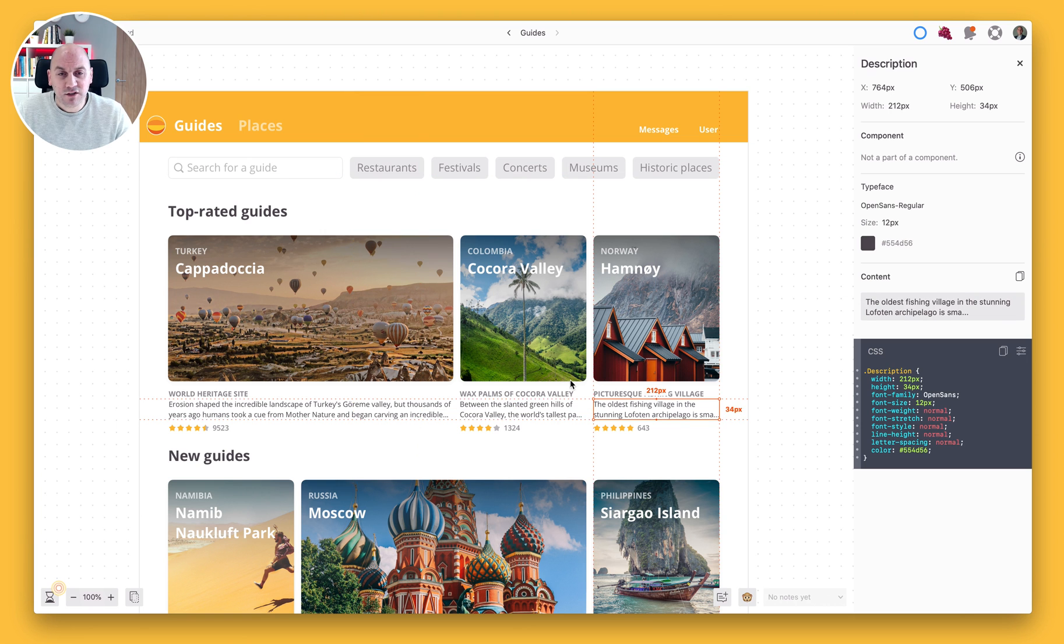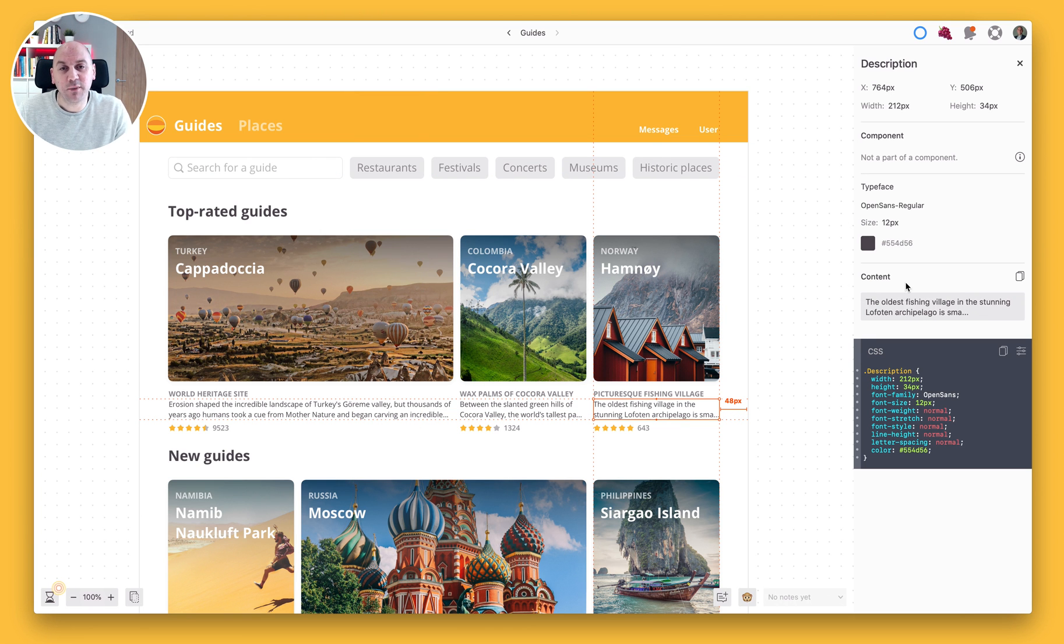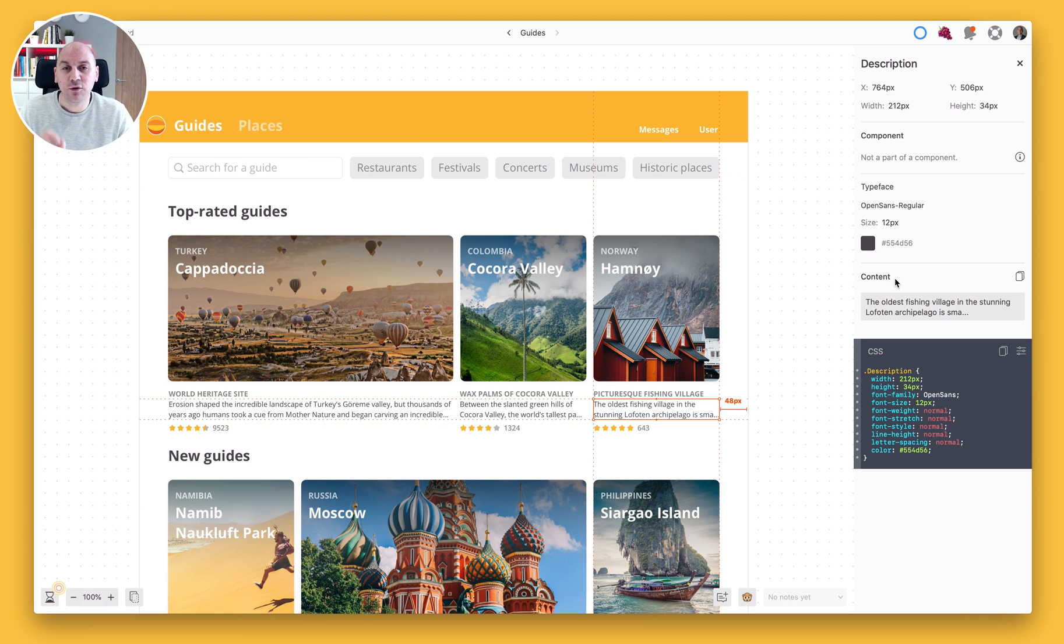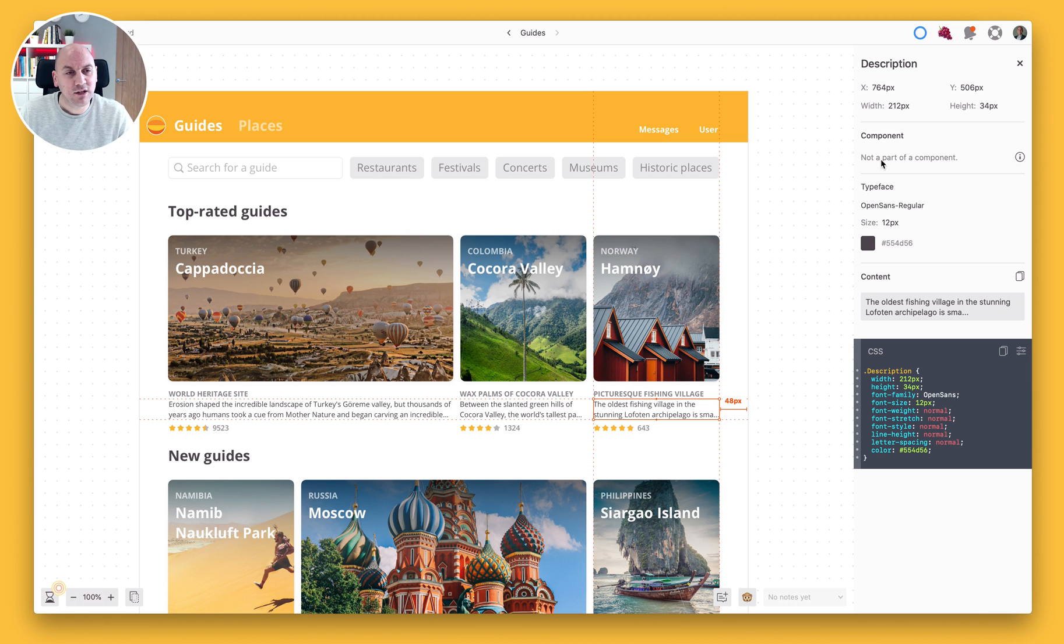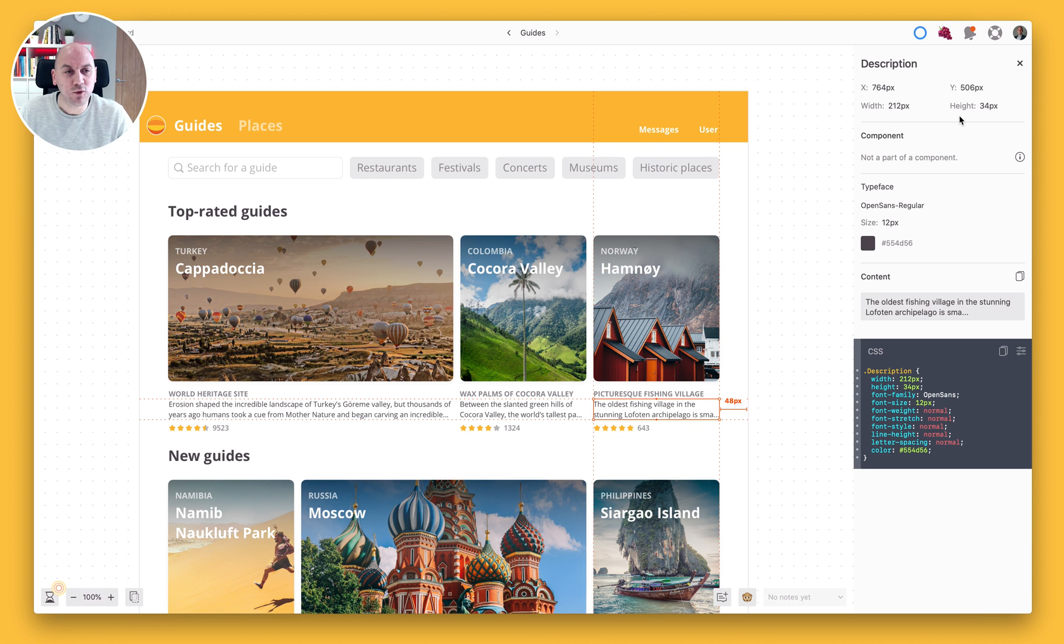As I select different elements here you'll notice that the information that is displayed in the right-hand panel also changes relative to that item that we have selected. So in this case I've selected some copy underneath the Norway card. You can see that it gives you the location of that on the screen also the width and height of that particular field.